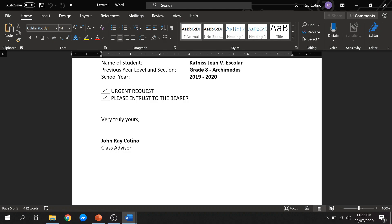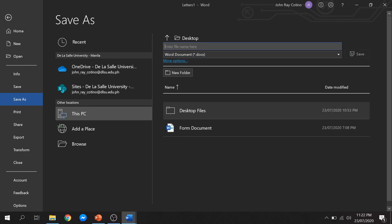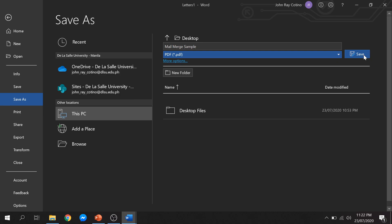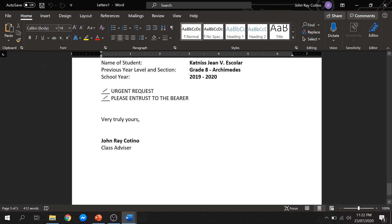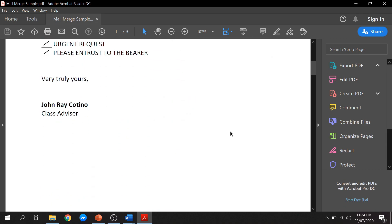For this demo, I choose to save it in PDF para hindi ma-edit yung mga data. Click the file ribbon and click save as. Select the folder where you want your file to be saved and rename it. I will change the file type to PDF, then click save. Let's check our merged document saved in PDF. As you can see, the PDF file is fine and you can print it if you want.